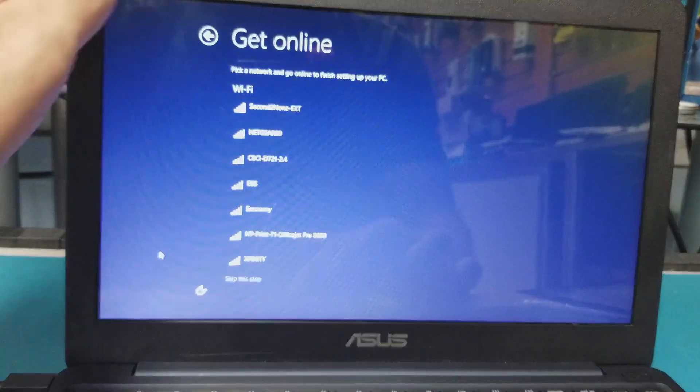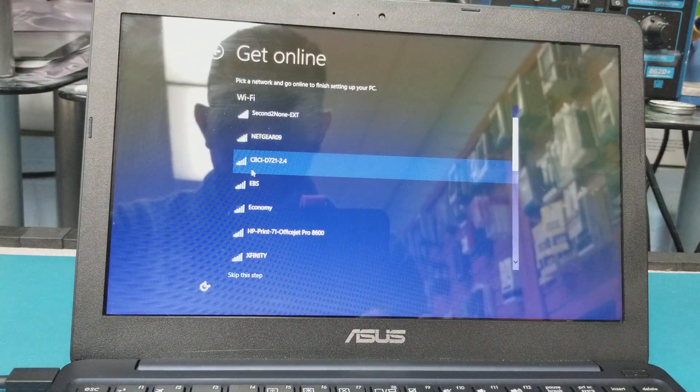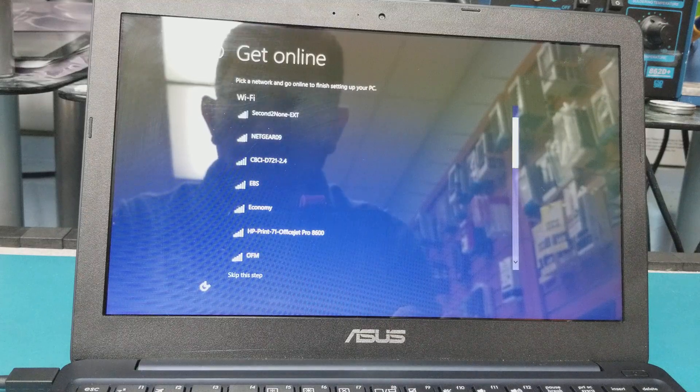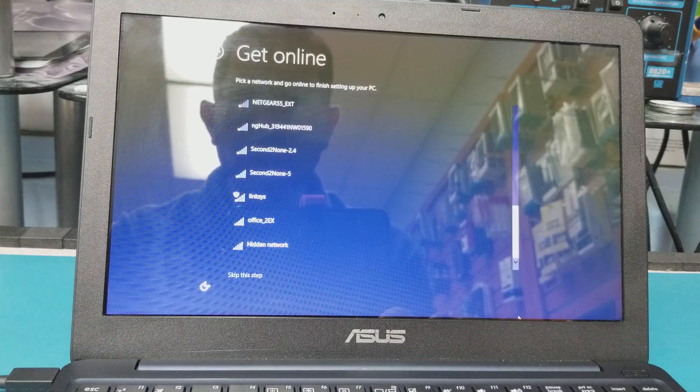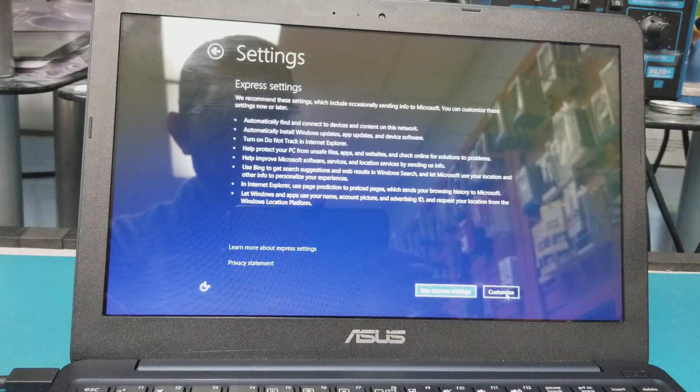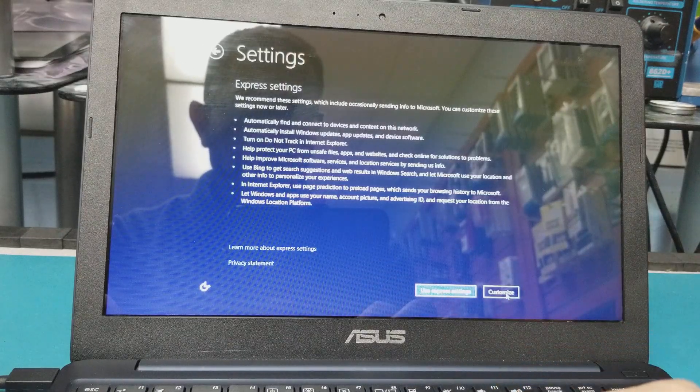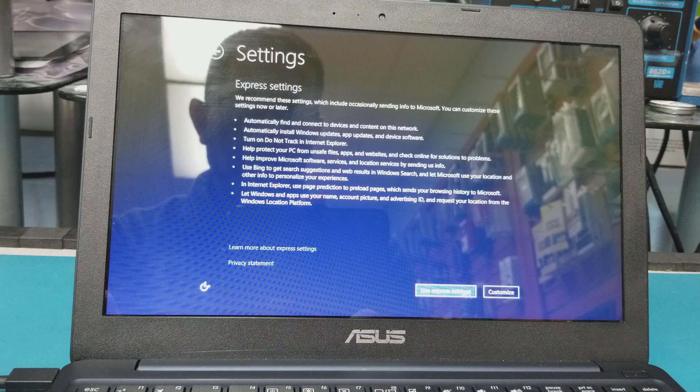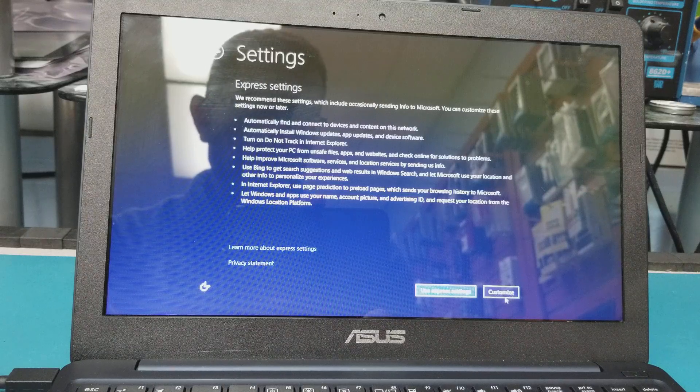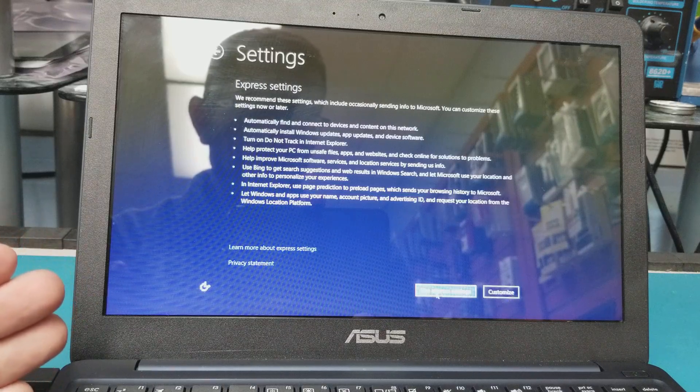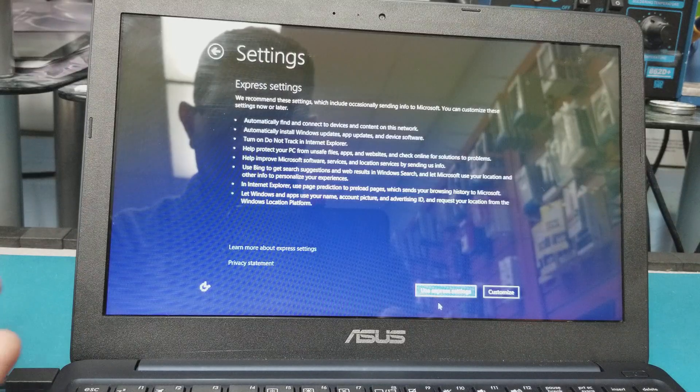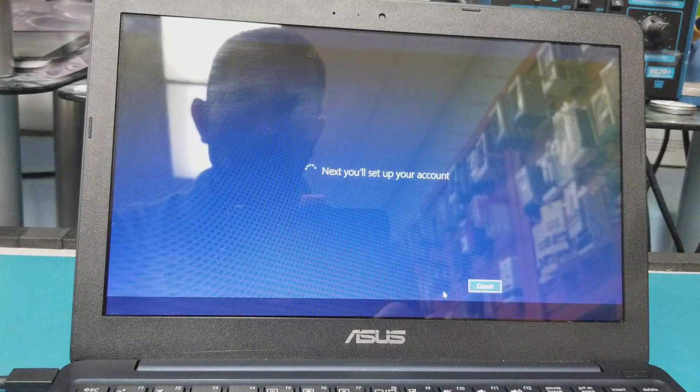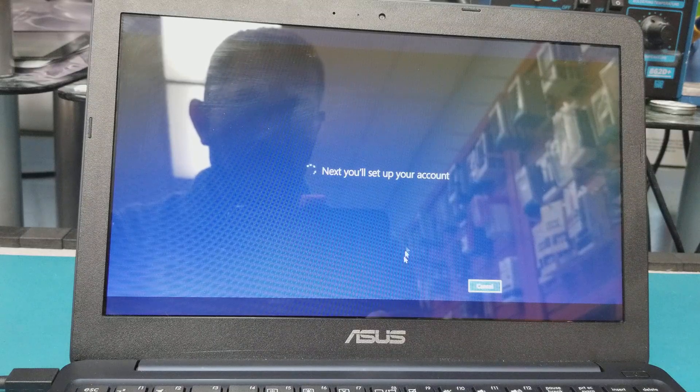Now it wants me to connect to the WiFi. Actually I don't want to connect this to the WiFi, but let's do it. Okay, I put the WiFi password and hit Next. Now it gives me here to use the Express Settings or Customize. I'm just going to use the Express Settings. Next - you set up your account.